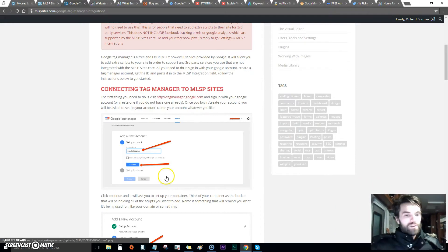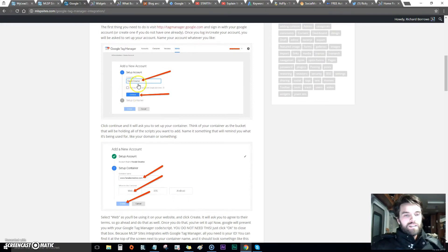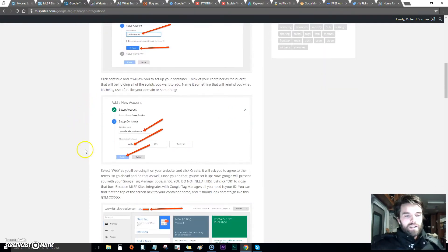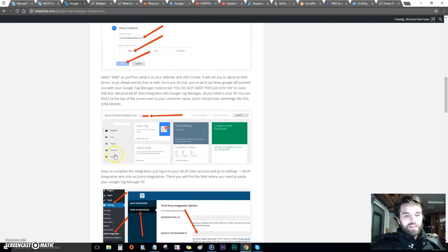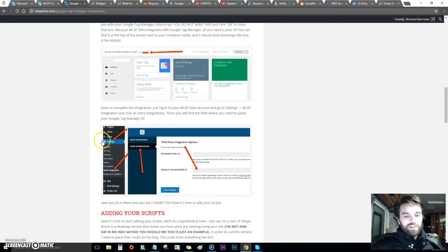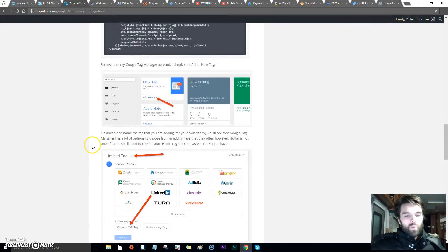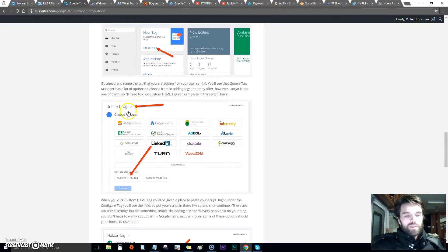When you go to Google Tag Manager, this is the easy part - this is an easy part, and here and here and here.